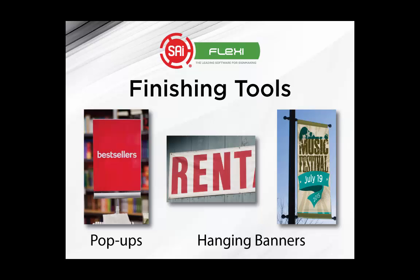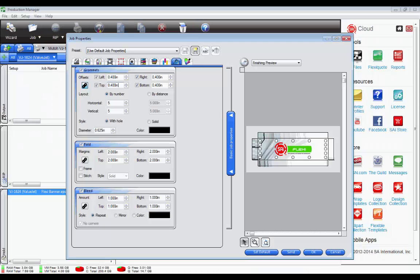Flexi has a new tool for adding these types of marks that will save you time and overhead. Let's take a look at these features, which are available in the Finishing Tools tab of the Job Properties window in Flexi Production Manager.